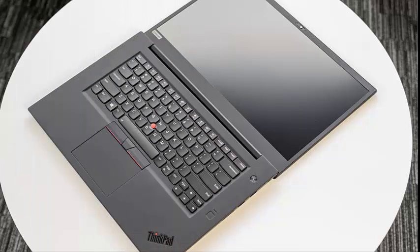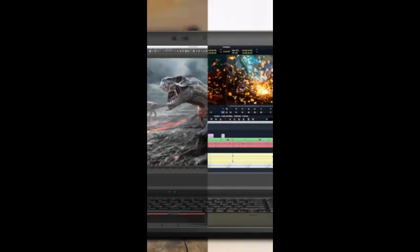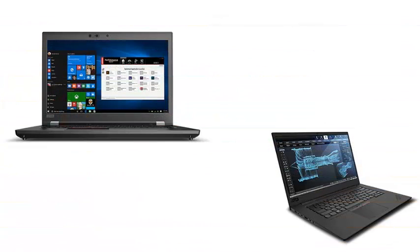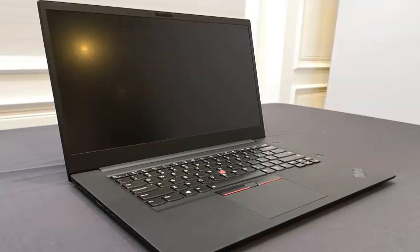Like the P1, it is also compatible with Intel Xeon processors or even Core i9. The P72 costs $1,799, probably because its screen is not in 4K.